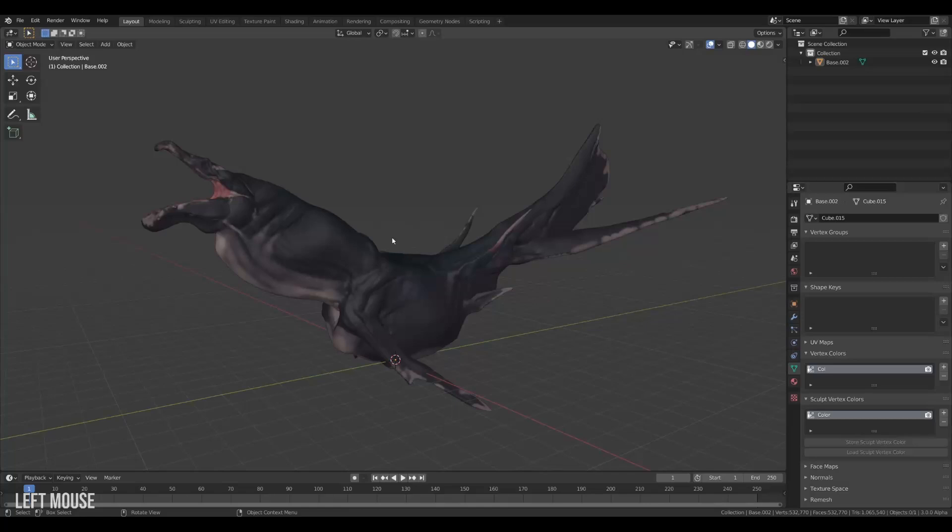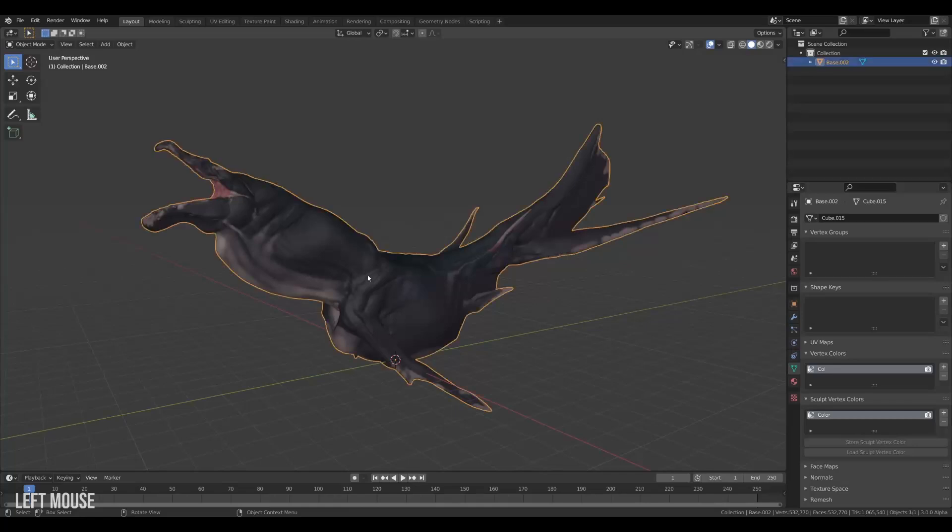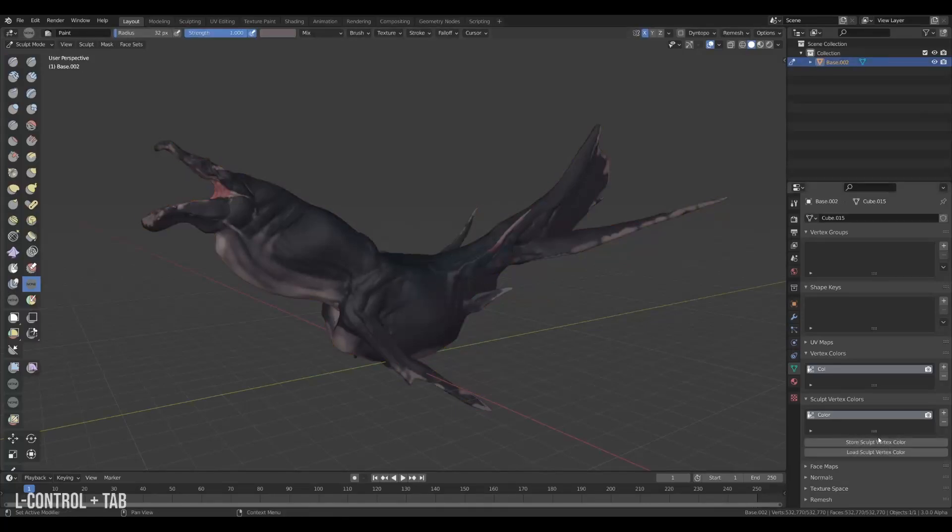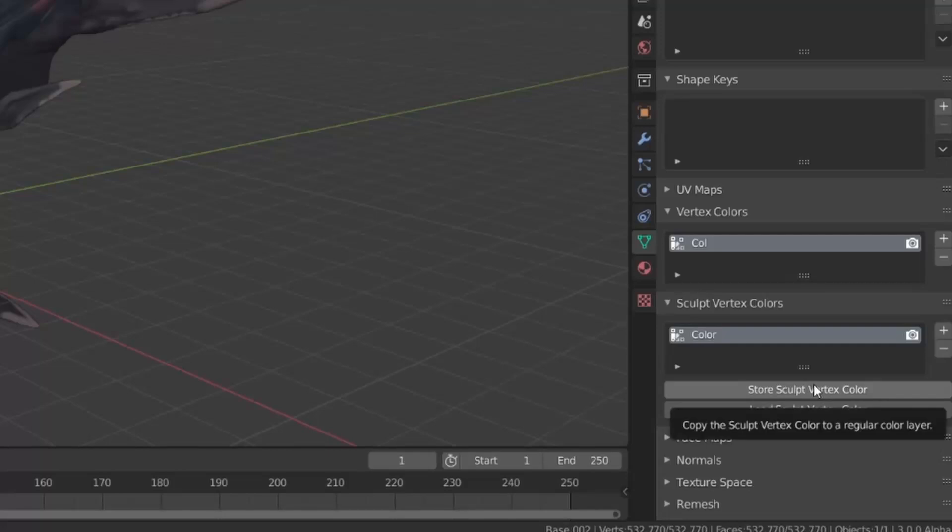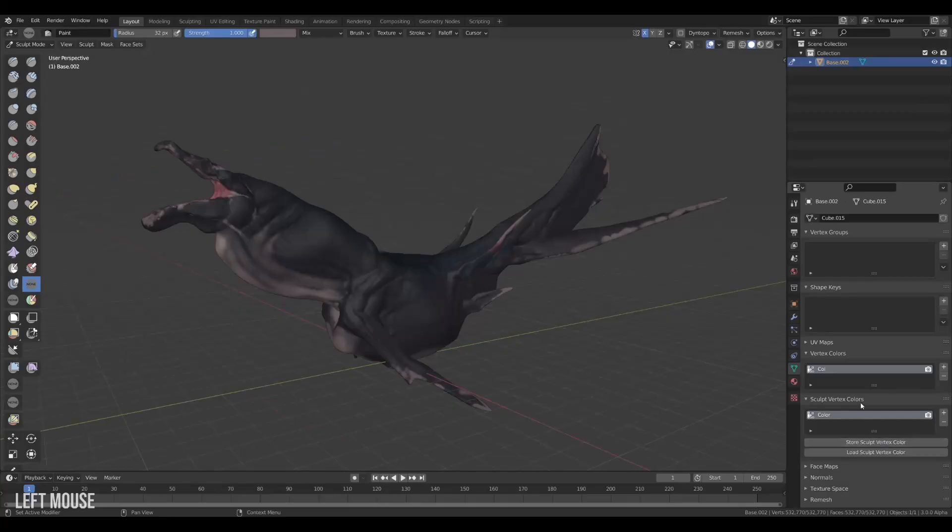When done we have to convert the sculpt vertex paint colors into normal vertex colors. And we do this by clicking on the save sculpt colors. That will store the colors in the selected vertex color above.